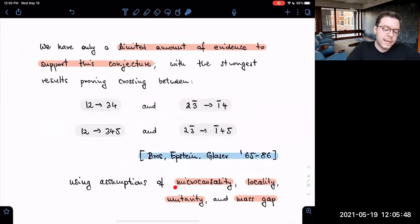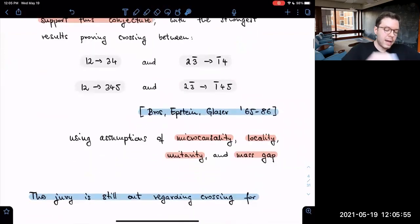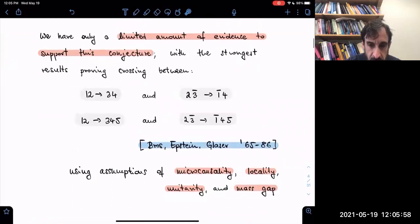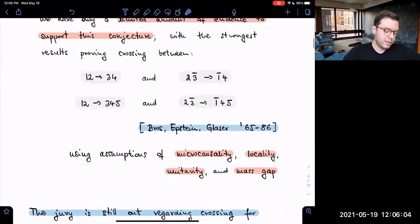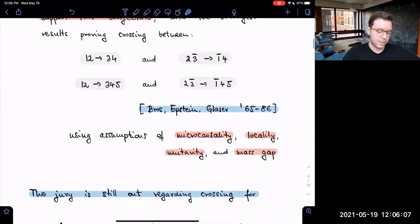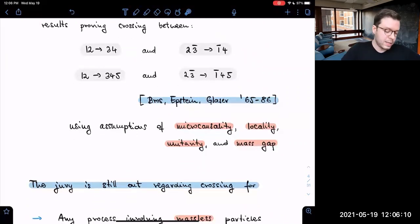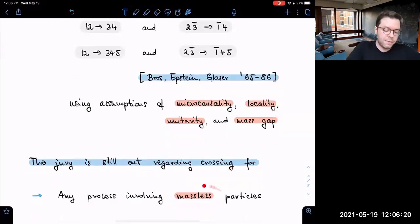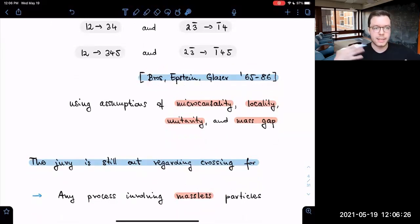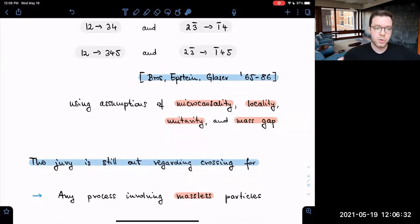These results are proven in axiomatic quantum field theory using the standard assumptions of microcausality, locality, unitarity, and the mass gap. How crucial is the mass gap assumption? It is central to the argument. The open problems regarding crossing symmetry include any process involving massless particles. In this old approach using LSZ reduction, the masslessness of internal states was absolutely crucial — the proof would just break down in the first step.